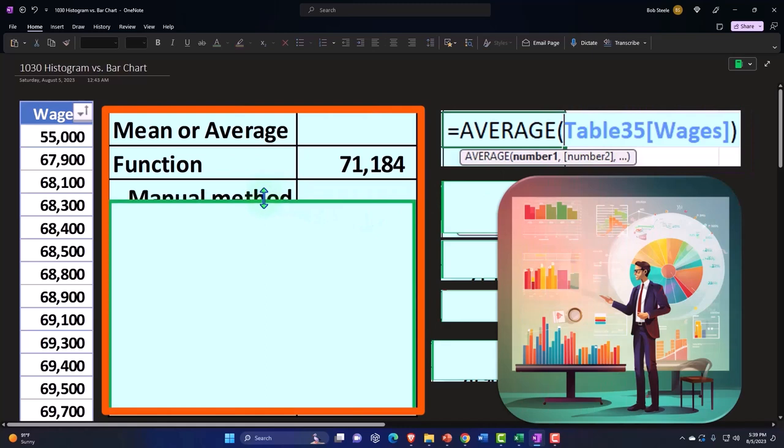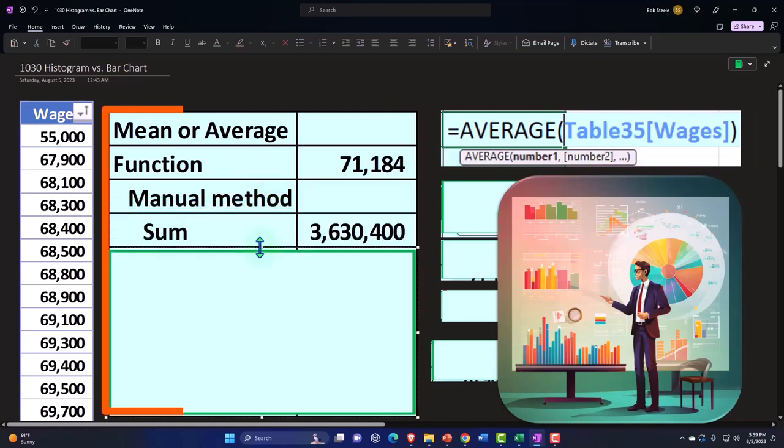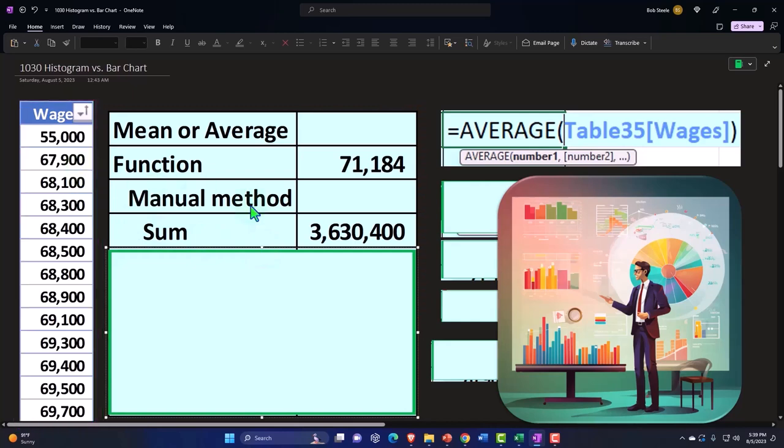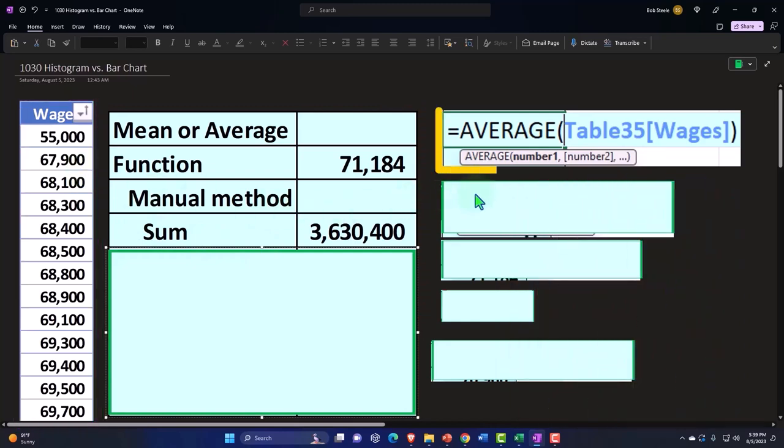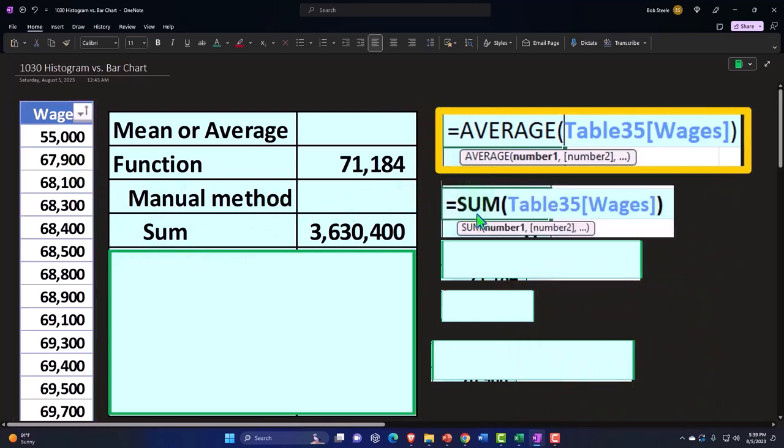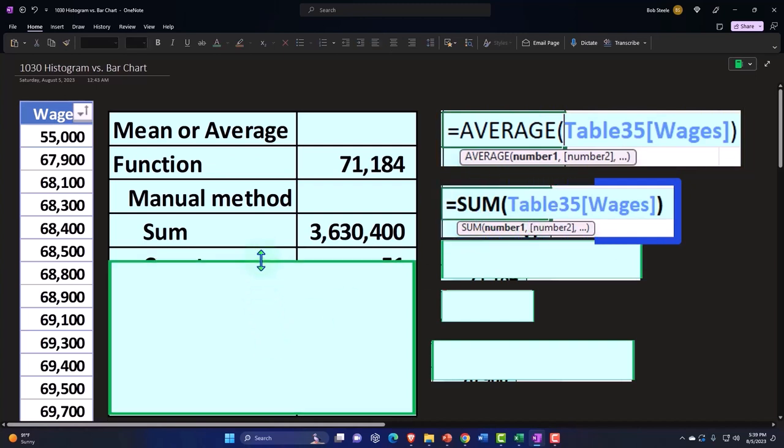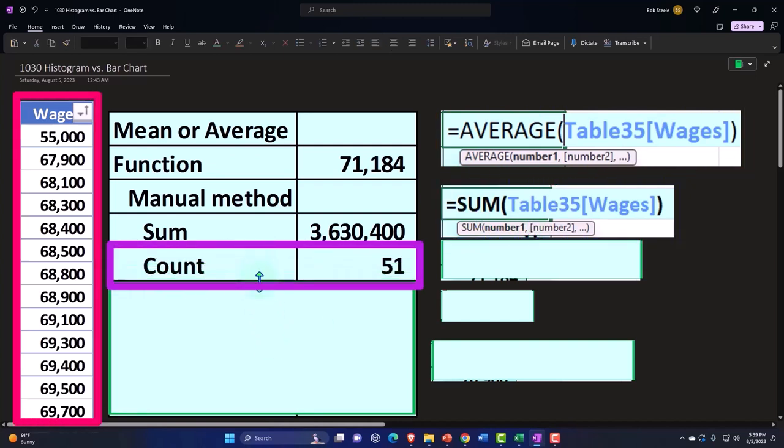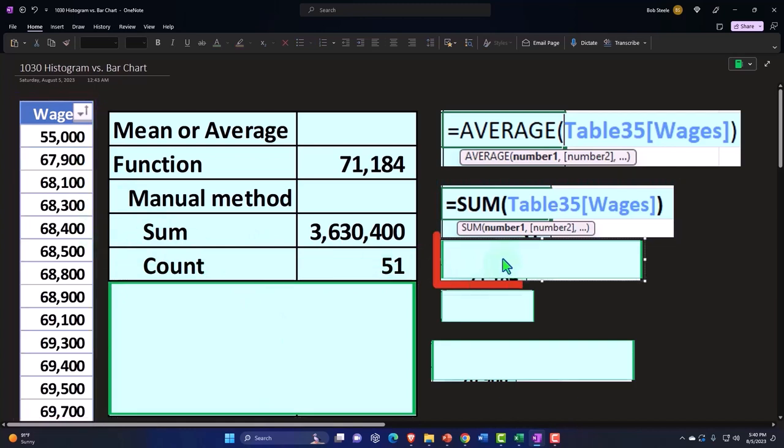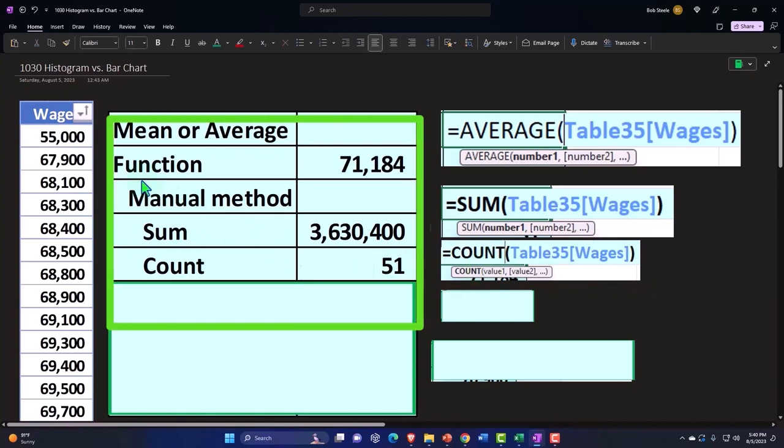If we did the manual calculation, we can say that it's going to be the sum, meaning we add up all the data. To do that, we can use the trusty sum function equals the sum of all the data. And then we can count the data, meaning counting one, two, three, four, all of the data. In Excel, we can use the trusty equals count function to do that and then select all the data, which is nice.